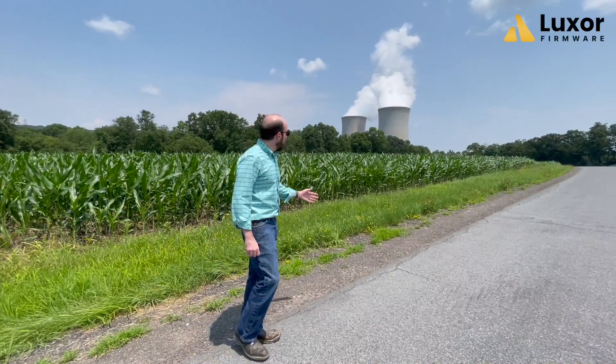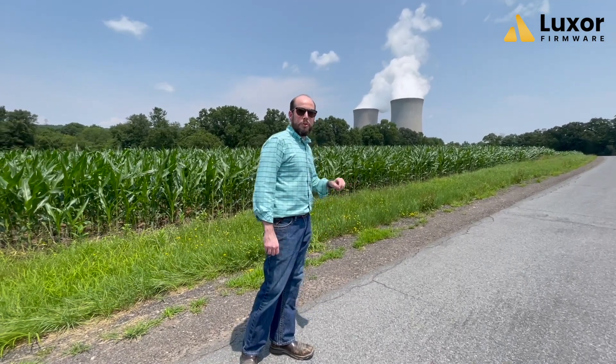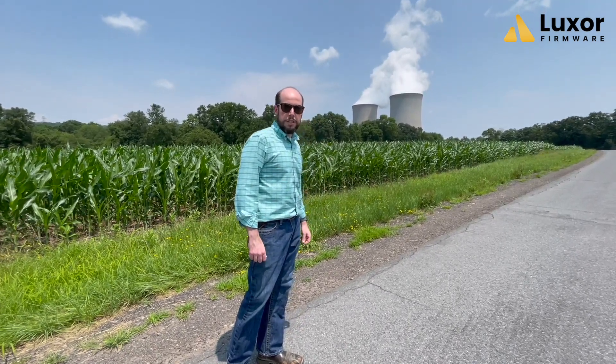Bitcoin miners and power companies are a match made in heaven. One of the ways they cooperate with the grid is to reduce their operations when the grid gets increased demand. In this video, we'll show you just one of the ways that LuxOS can make that happen.